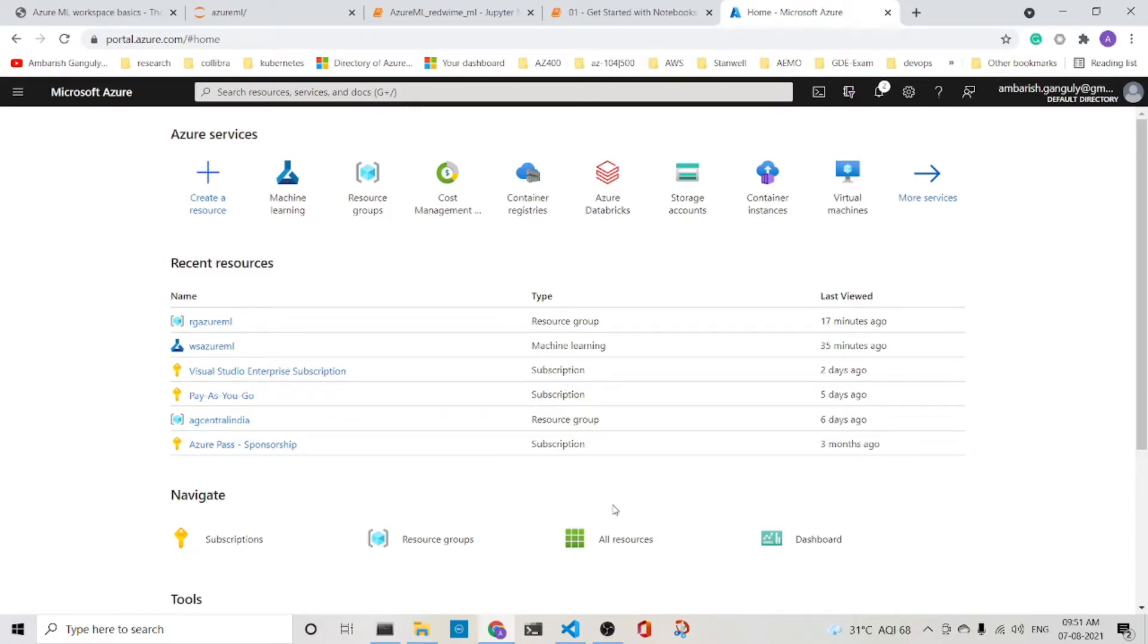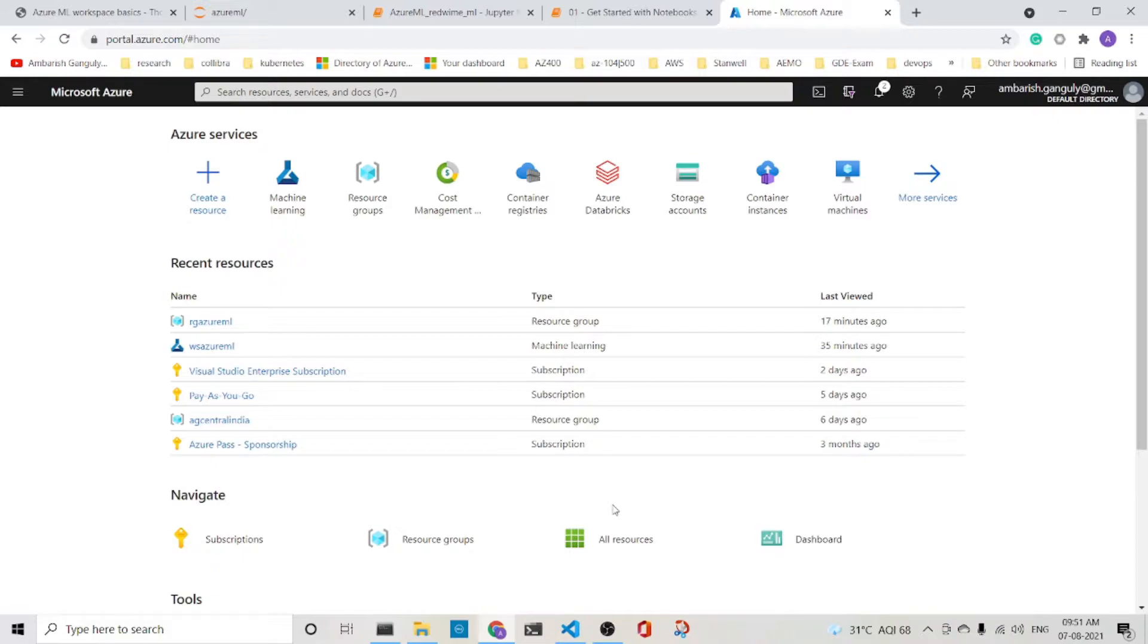This lecture is about Azure ML Workspace. Azure ML Workspace is the home of all Azure ML objects. So let's first create an Azure ML Workspace from the portal. So let's jump in.